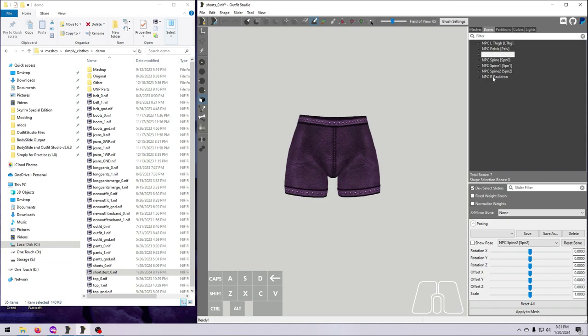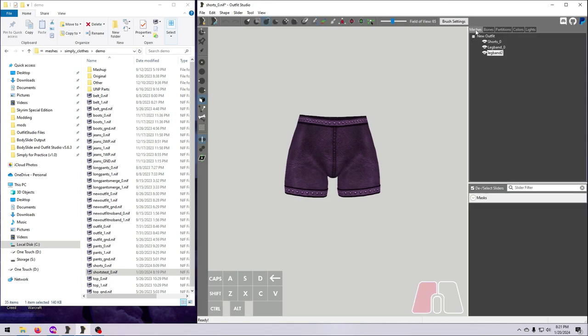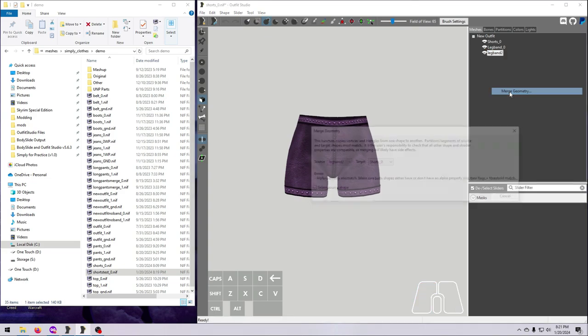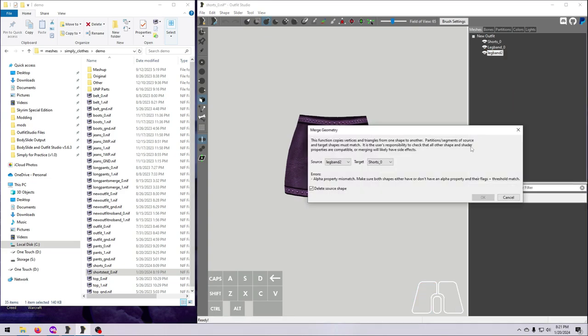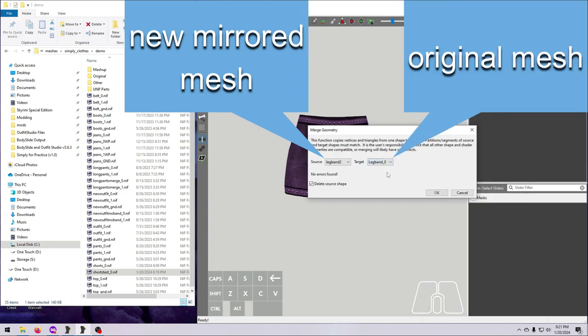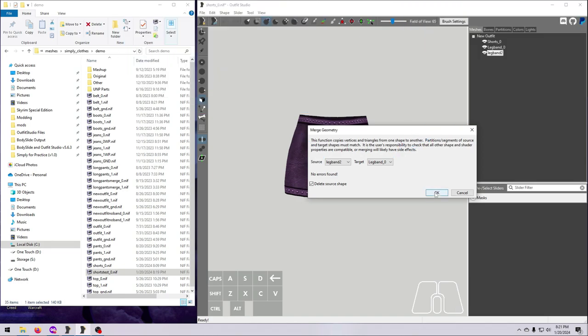Third, we have to merge the new mirrored mesh with its original twin. Right-click on it, select Merge Geometry. In the pop-up window, remember that the dropdown on the left should list your new mirrored mesh, and the one on the right should list the original twin. Change those if needed, and then click OK.